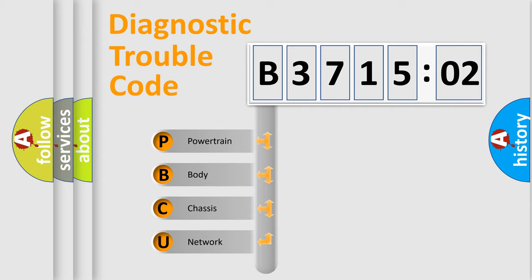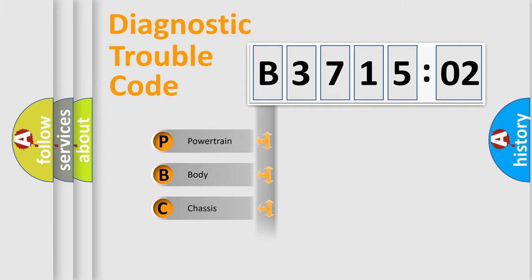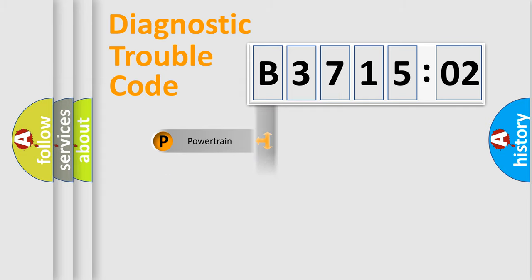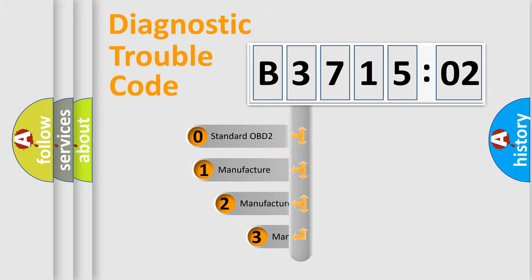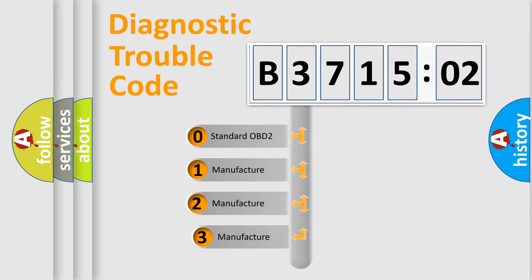We divide the electric system of the automobile into four basic units: Powertrain, Body, Chassis, and Network. This distribution is defined in the first character code.